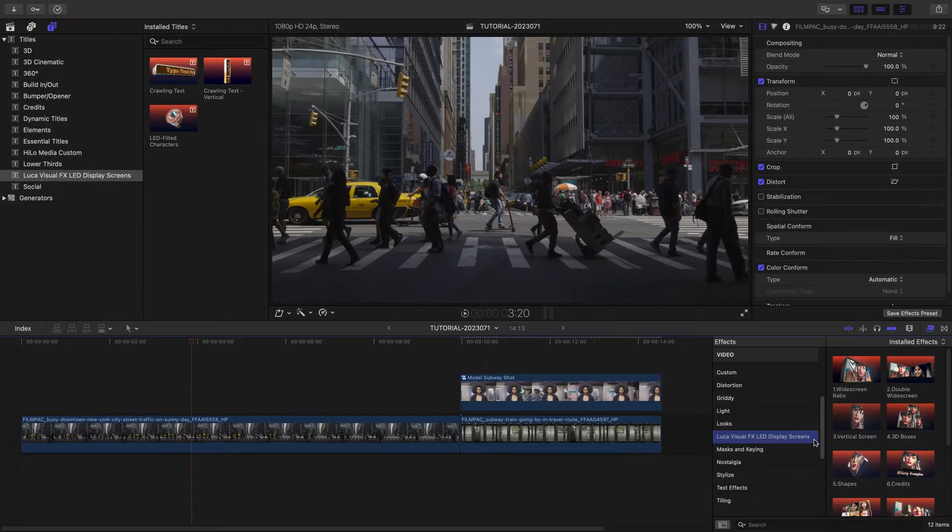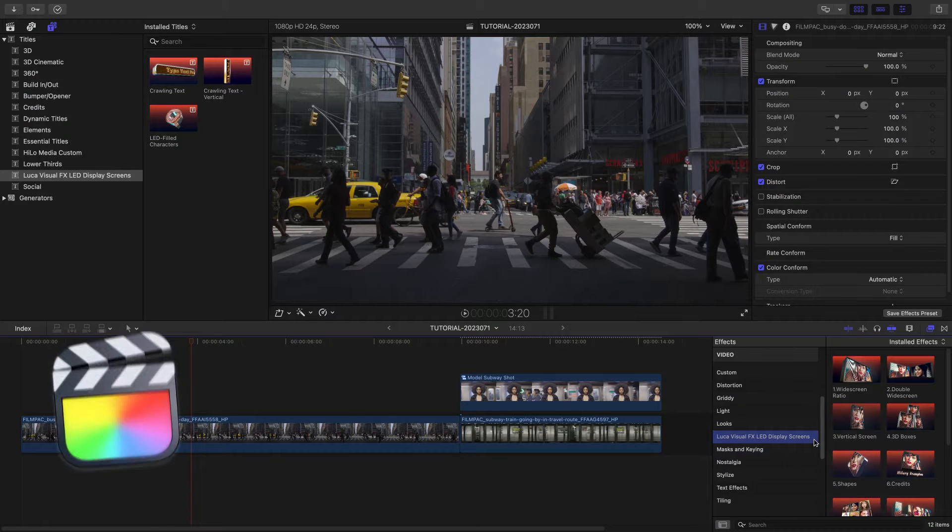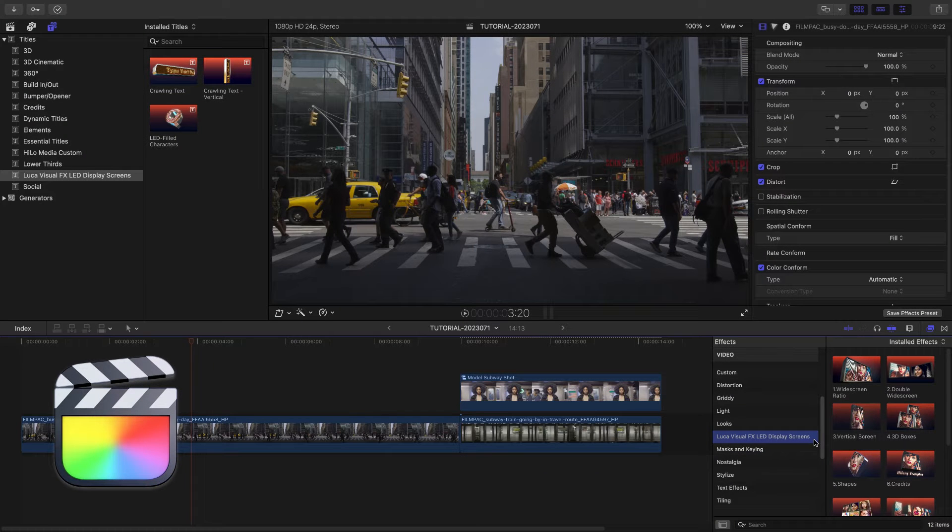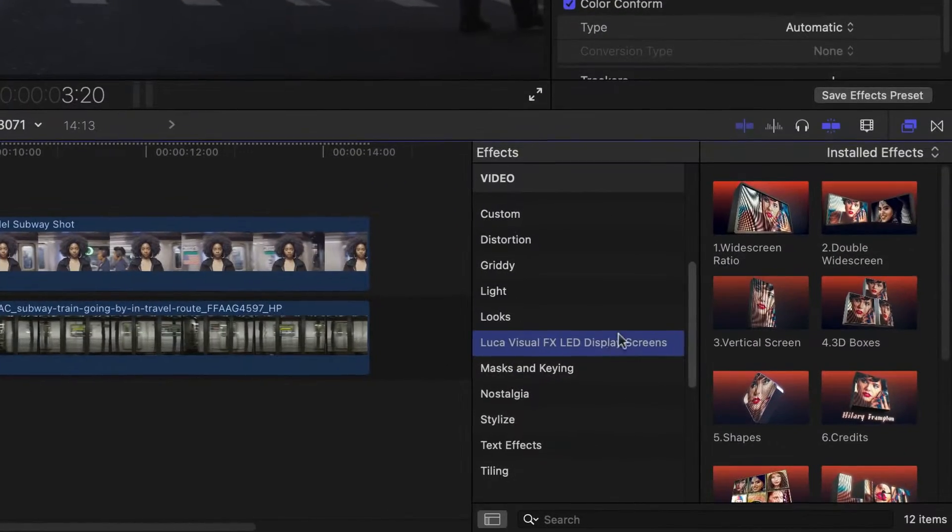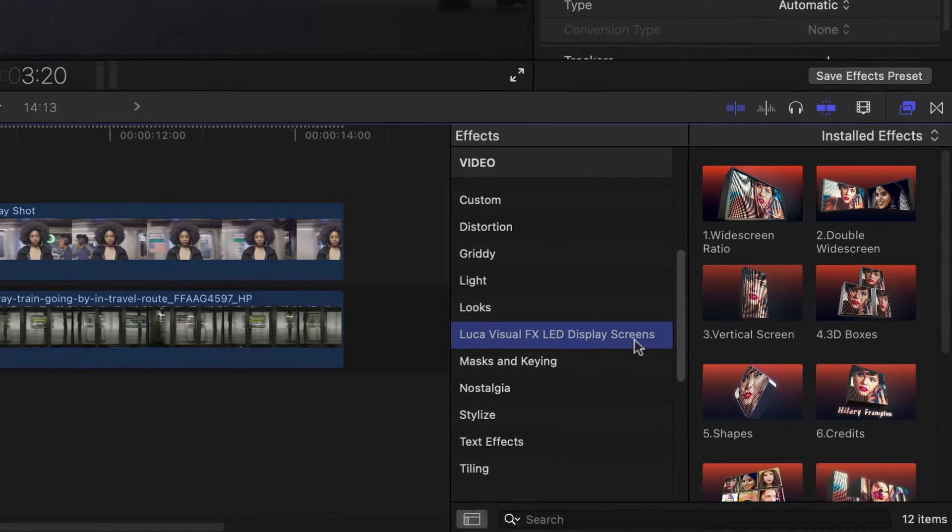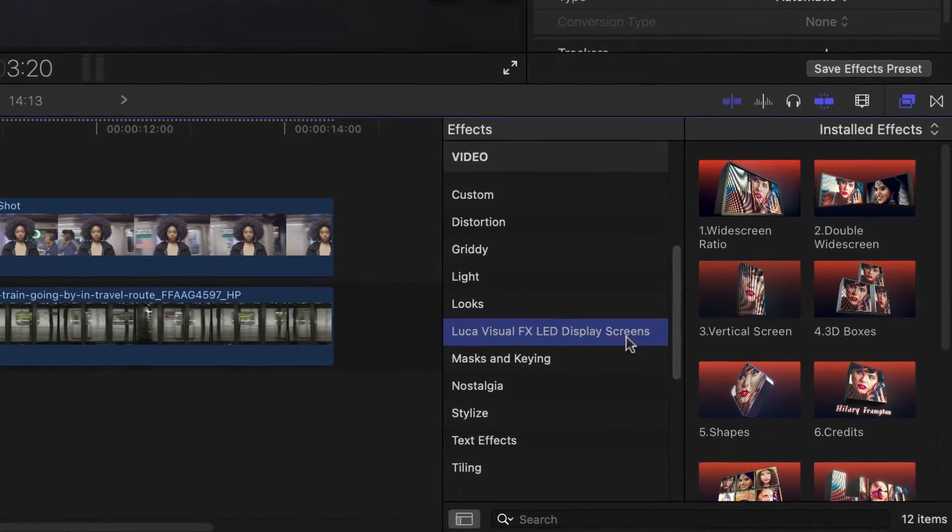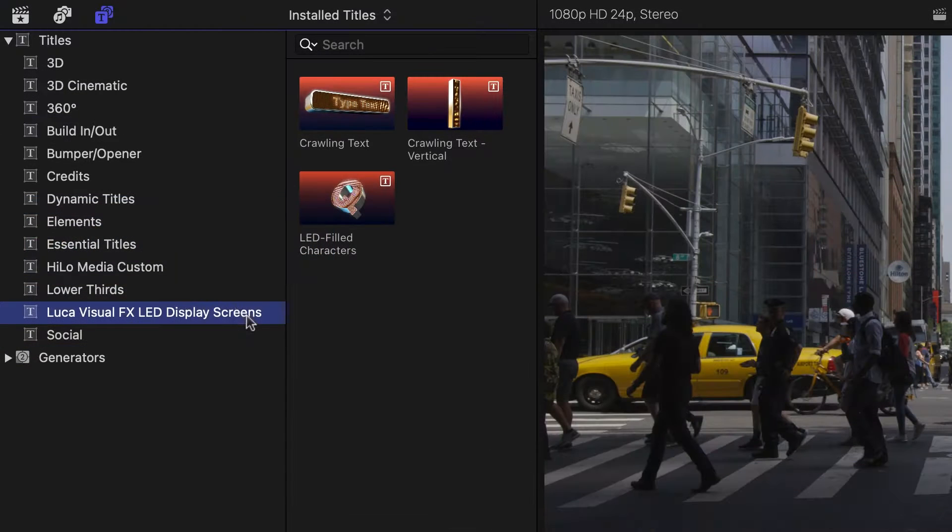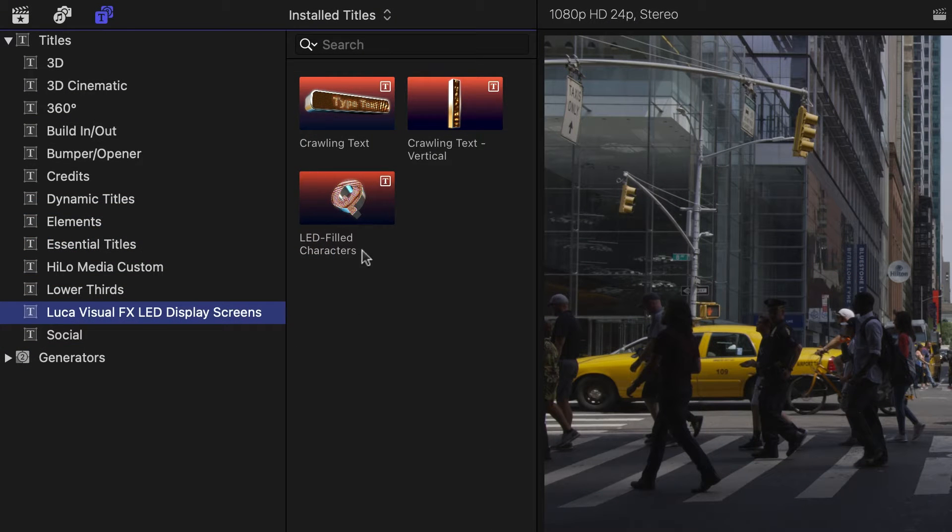This product was created exclusively for Final Cut Pro. You can find it in the FX Browser under Luka Visual Effects LED Display Screens, with some additional title templates in the Titles Browser.